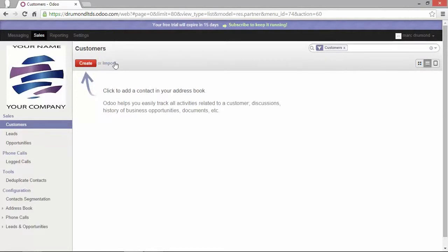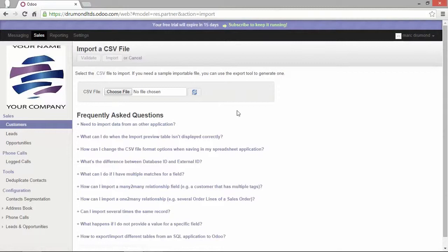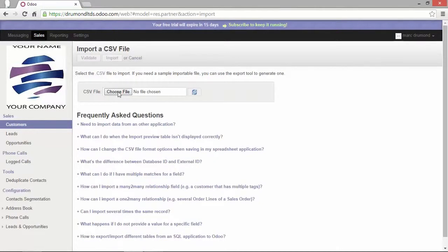If I click on the import you see here that I can choose a file to upload my address book. This file should be saved in a CSV format, that's comma separated value. This file can be generated from Excel, LibreOffice, OpenOffice, Google Spreadsheet or other software.